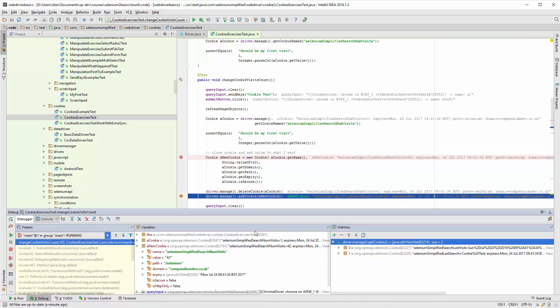Now we've deleted the cookie. So with my watch, it should show me that. My watch is showing me that we no longer have this Selenium simplified search num visits. So the delete is working. So now let's add the cookie.